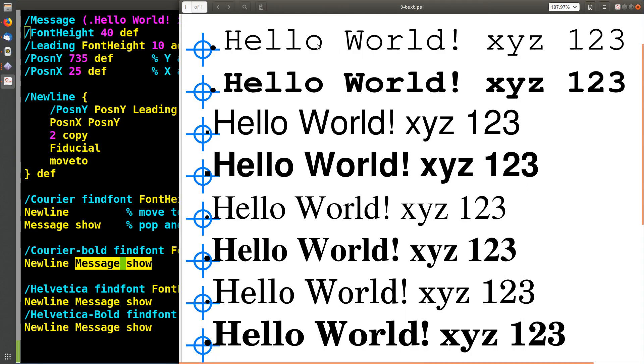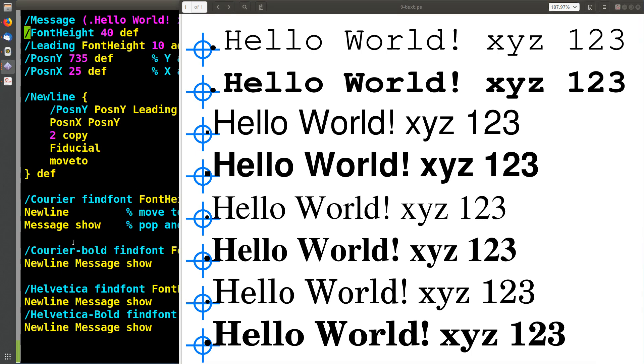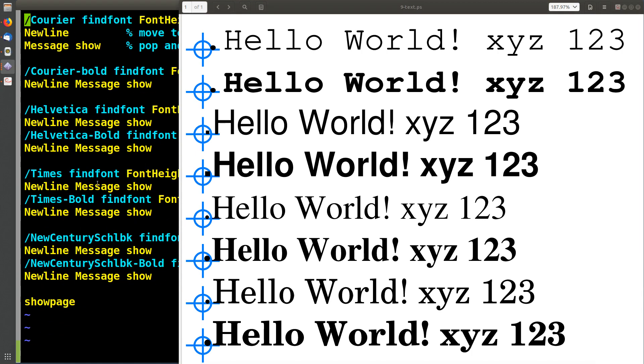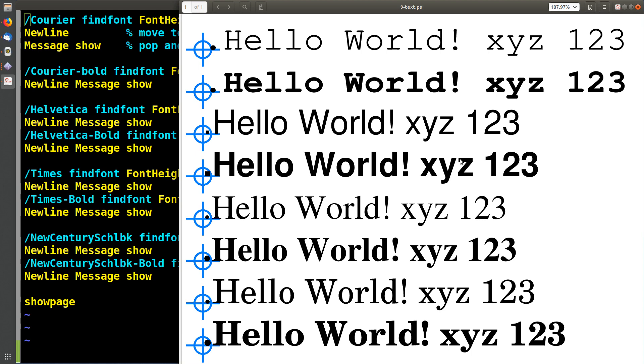So this is courier. This is courier bold this down here. If we continue down and we see what all the fonts are, this is Helvetica and Helvetica bold. Like on windows, they call this aerial.